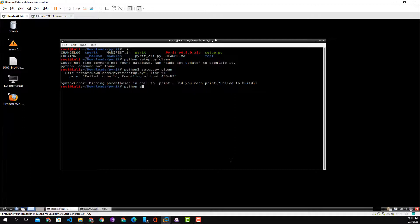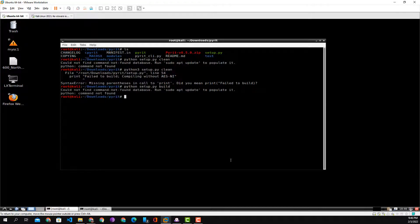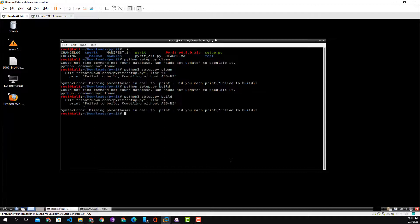We continue the process anyway and try python3 setup.py build. We see that we still get the same exact type of error: missing parentheses in call to print. So again this is an indicator that we are using the wrong Python version.